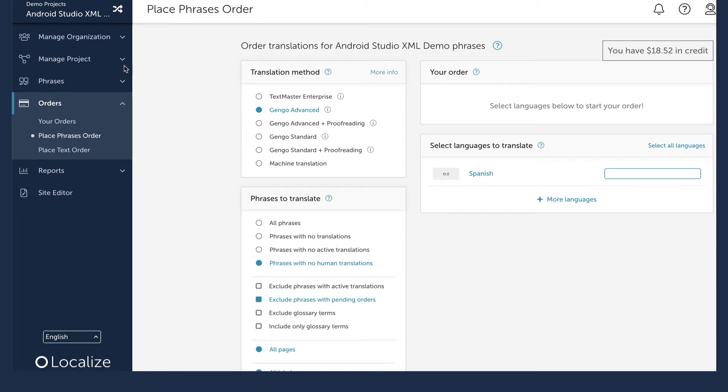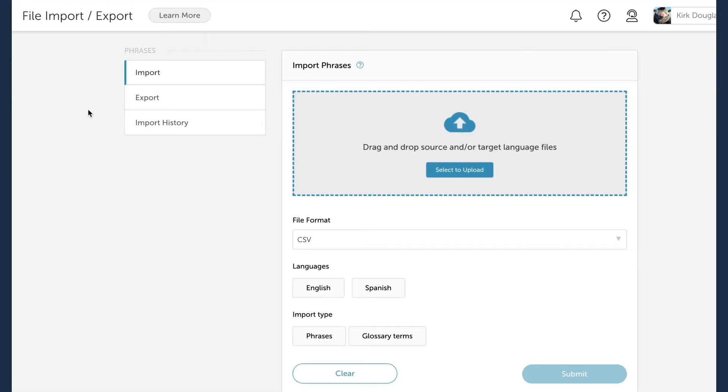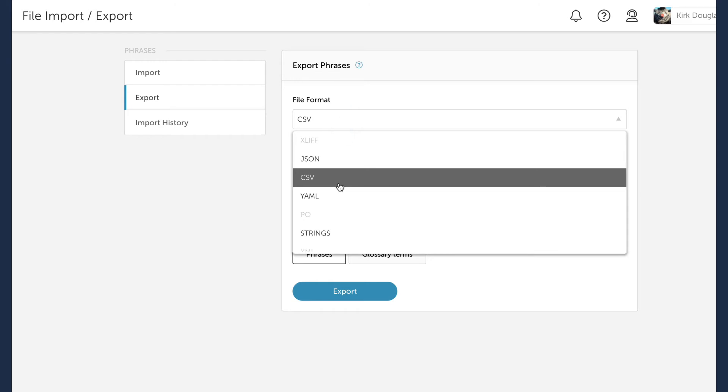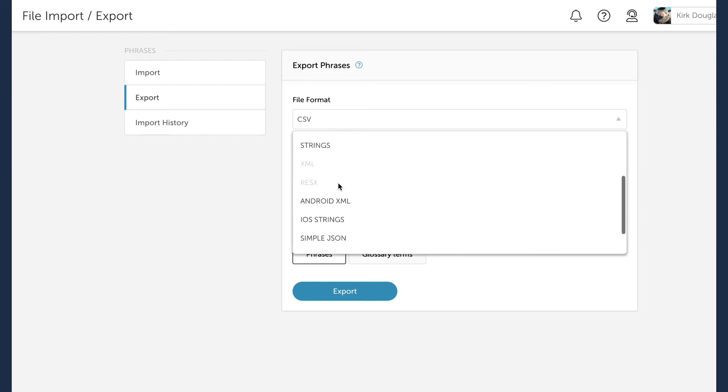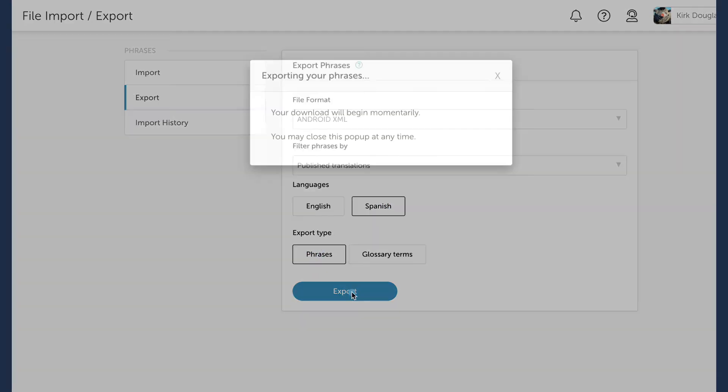Select the File Import Export option. Select Export. Then select the Android XML file type. Select Publish Translations. Select your target language. Select Phrases for the export type. Then click Export.